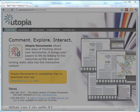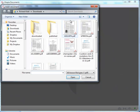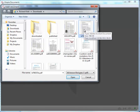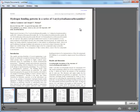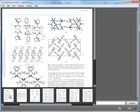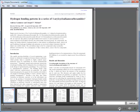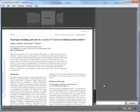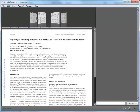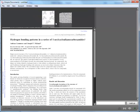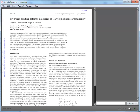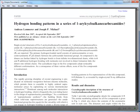Here's what an RSC article looks like within Utopia Documents. You can open the PDF from your computer. At the bottom you can see thumbnails of the pages — I'll turn this off to get more space on screen. You can also toggle on an images viewer to scroll through the images within the article. The grey space on the right hand side is for further linked information — I'll turn this off so we can view the article a bit better.